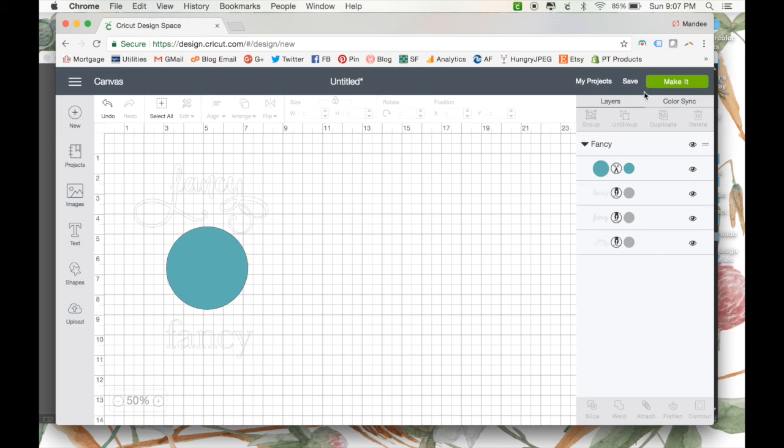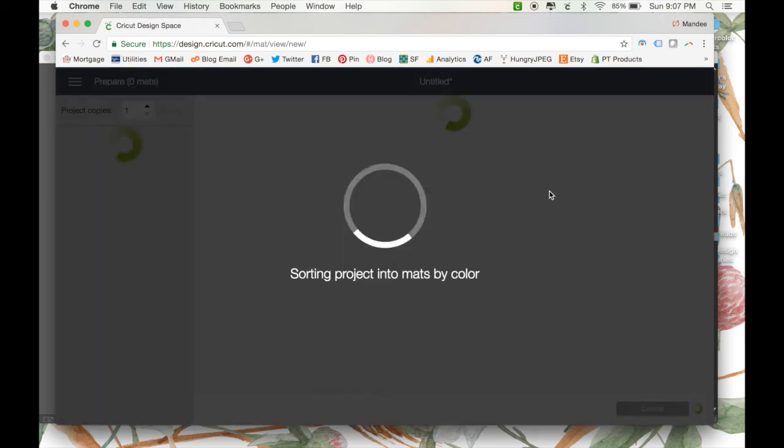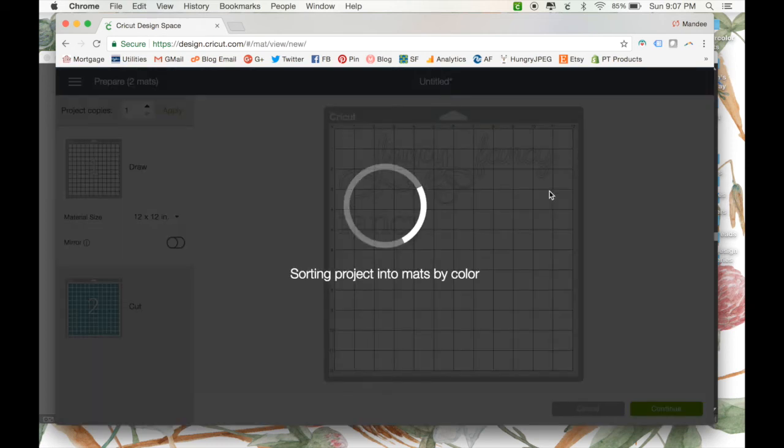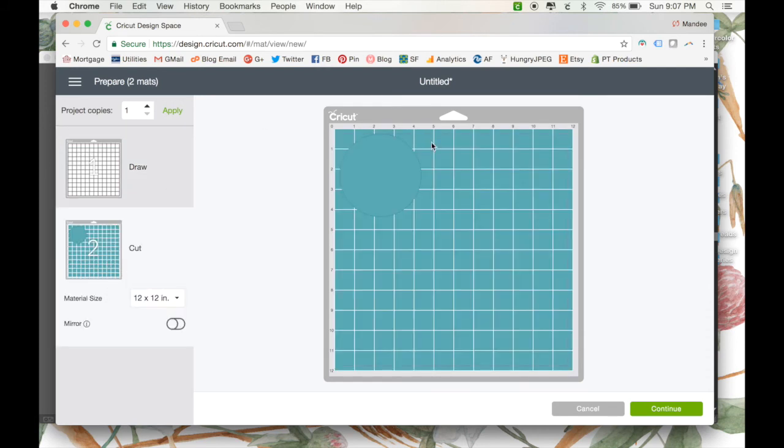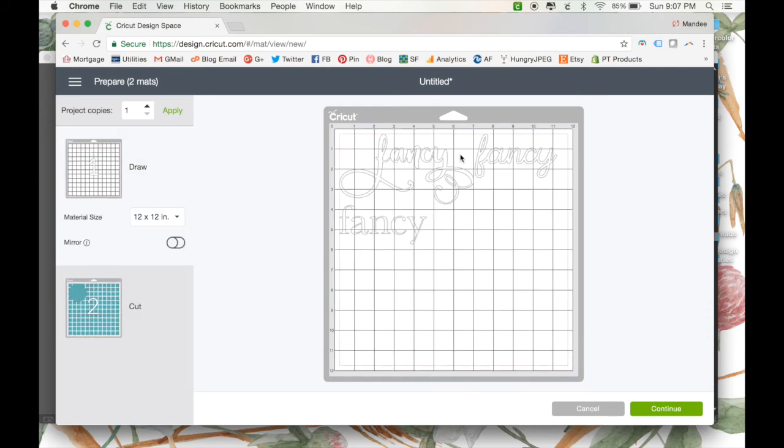And, I'll show you what happens if we were to click make it now, because it's not quite ready to go yet. So, as you can see now, it has all of our words separated, and it put our cut on a different mat, which is not what we want.